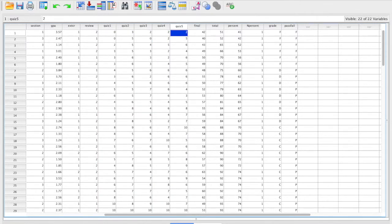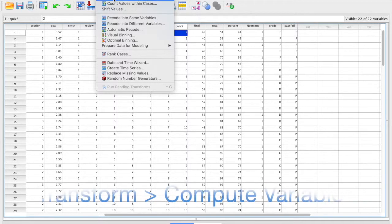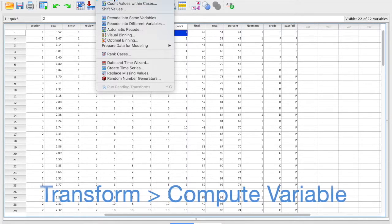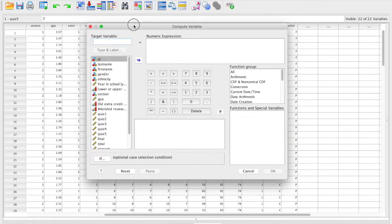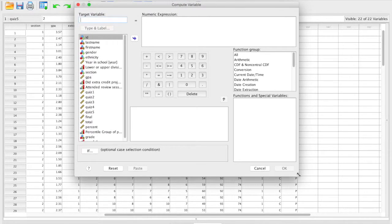To do that, you go into Transform and then Compute Variable. The dialog window that pops up is pretty much exactly like a calculator. You basically type a formula up here where the target variable is equal to the name of the new variable you want SPSS to create.